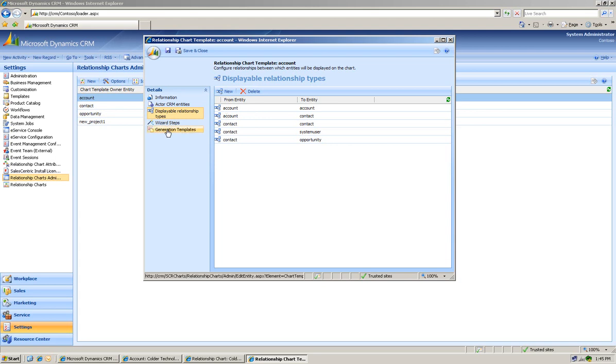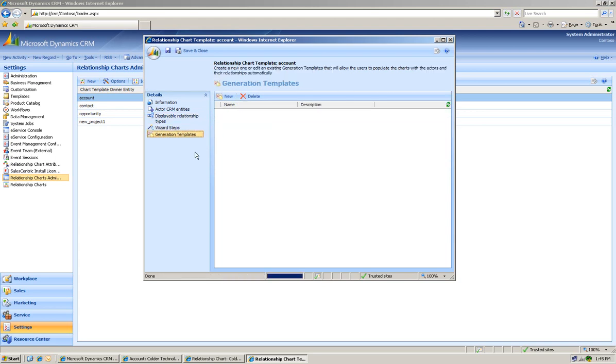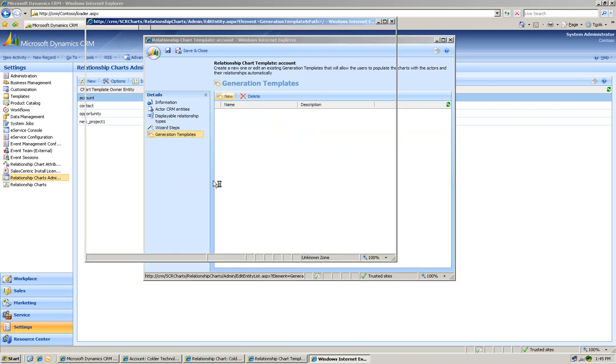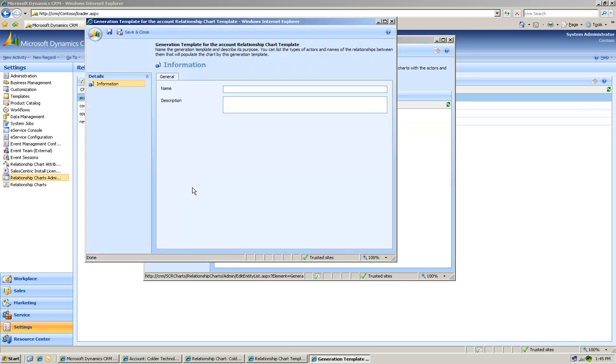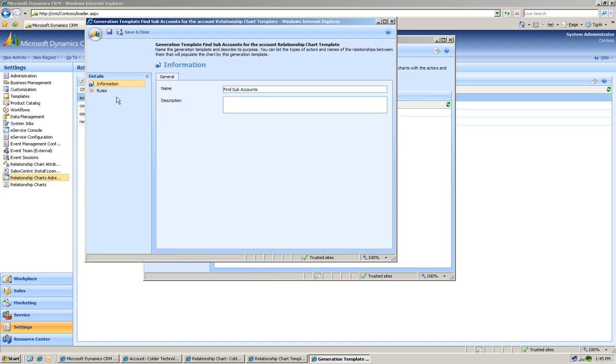We can also build a generation template. So what this will allow us to do is to automatically do some data mining, if you will. We'll call this Find-Sub-Accounts. And you just hit Save here.